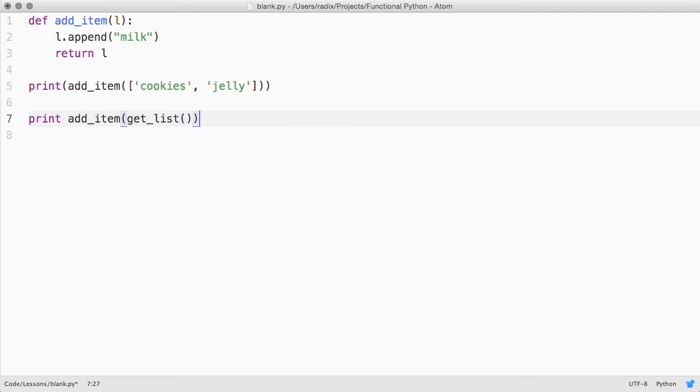Now you might have a bug that's very hard to track down, because getList might be holding onto a reference to the list that it returns, and using it for some other reason later. The call to addItem mutates the list in place, which affects all the code that holds a reference to that list.